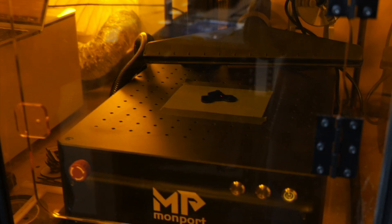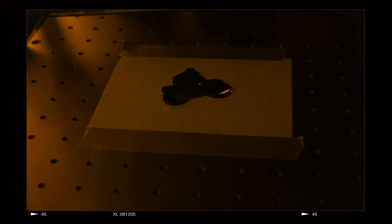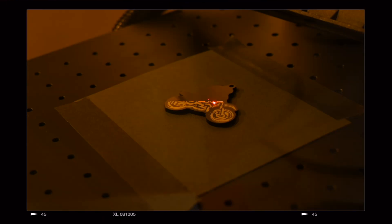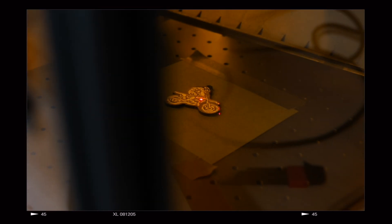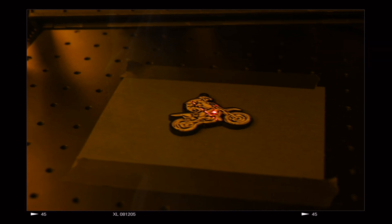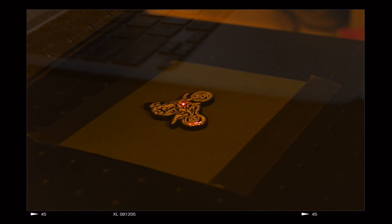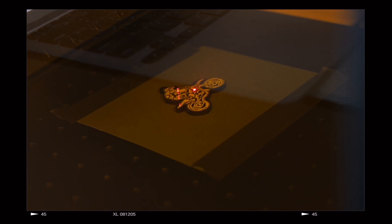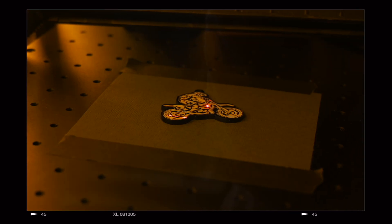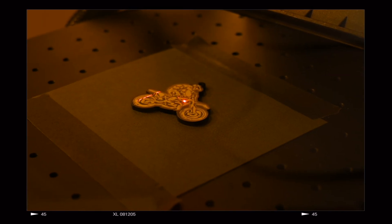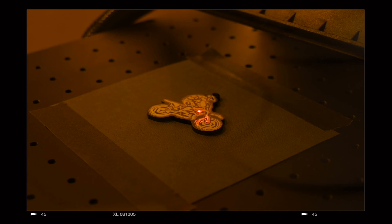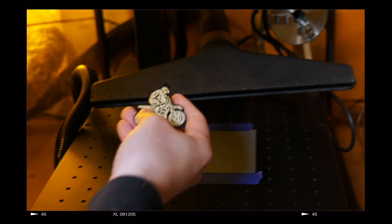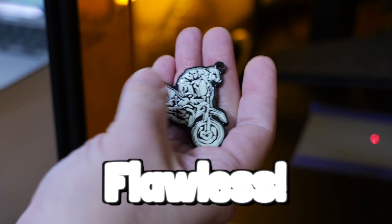All right. So I think I'm going to do two passes with this. Flawless.